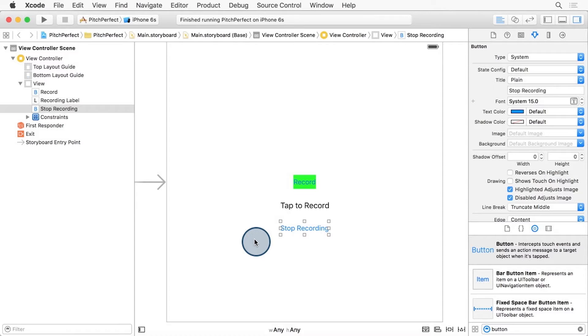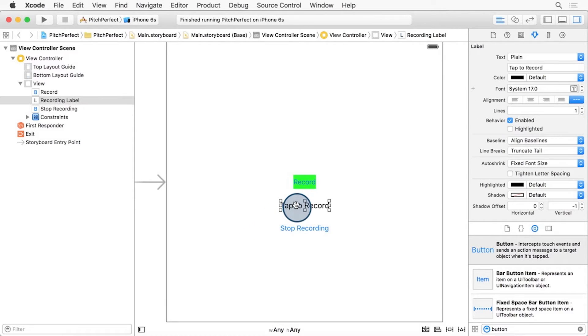Let's start with the Recording label. The Recording label is this one here that says Tap to Record. With this selected, let's Ctrl-drag diagonally to the Record button.